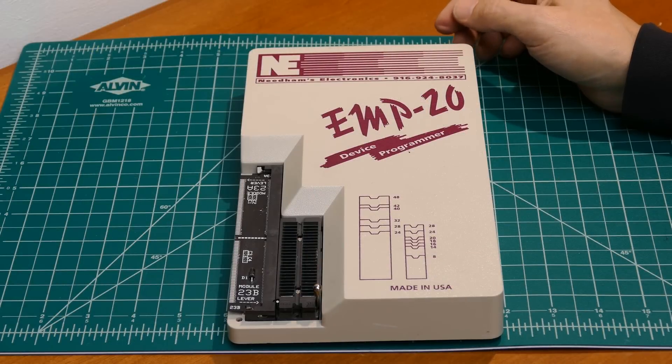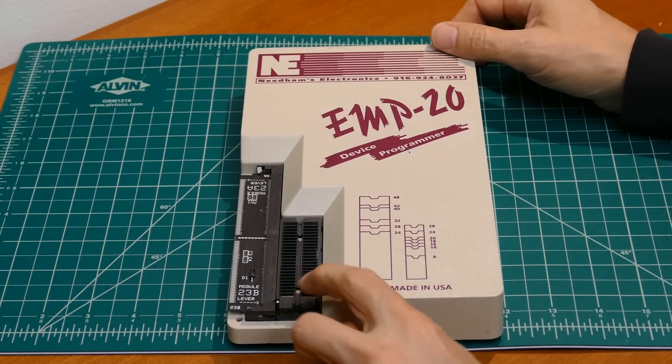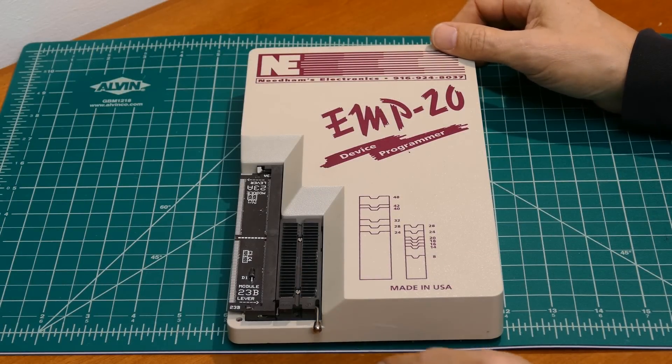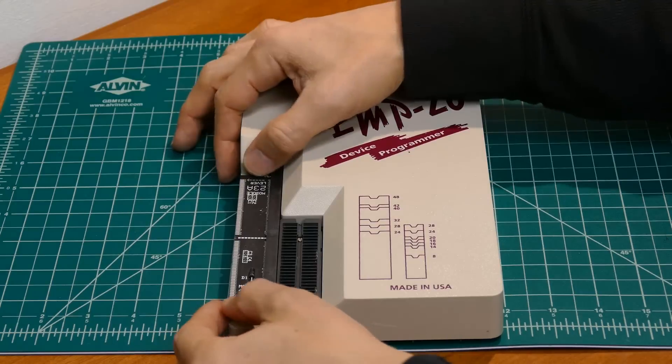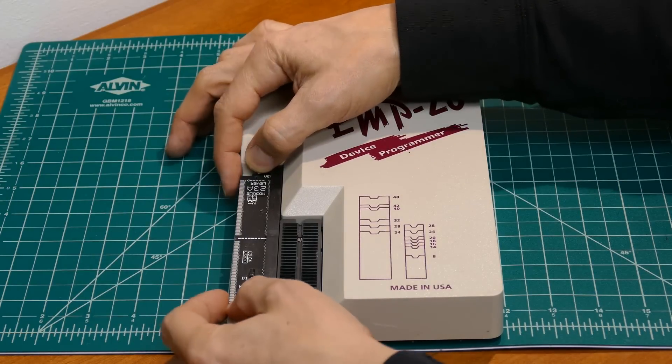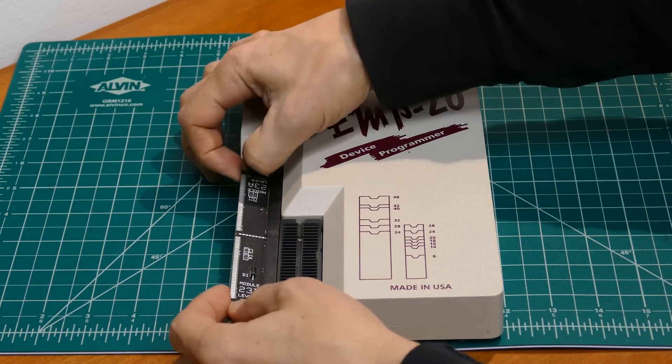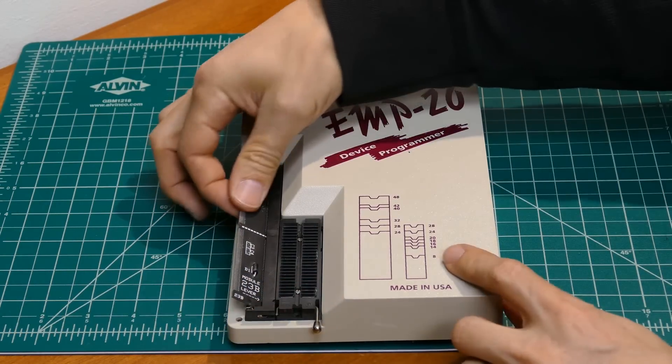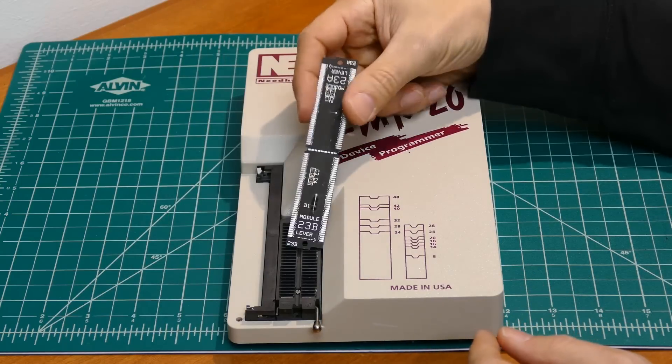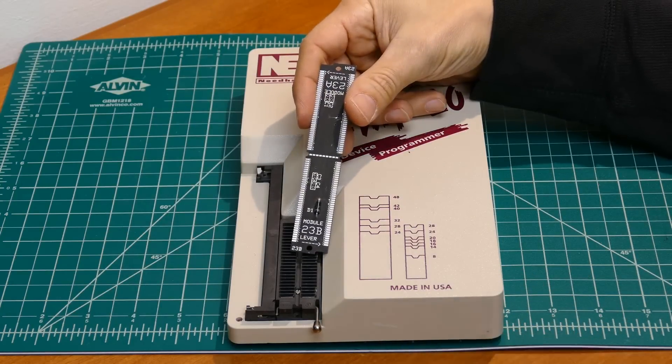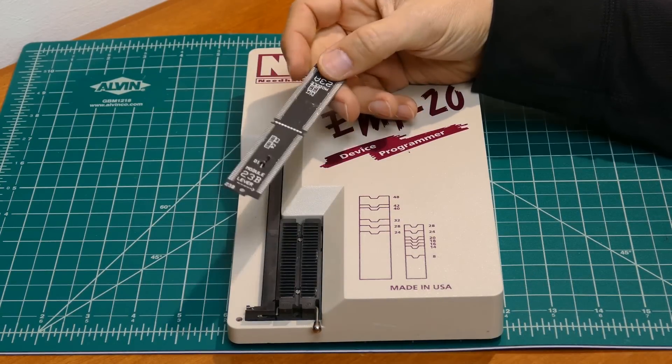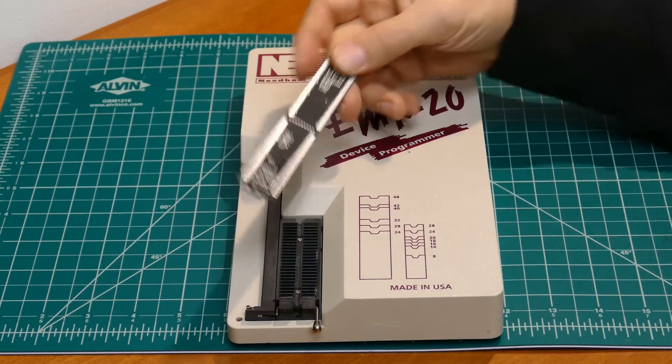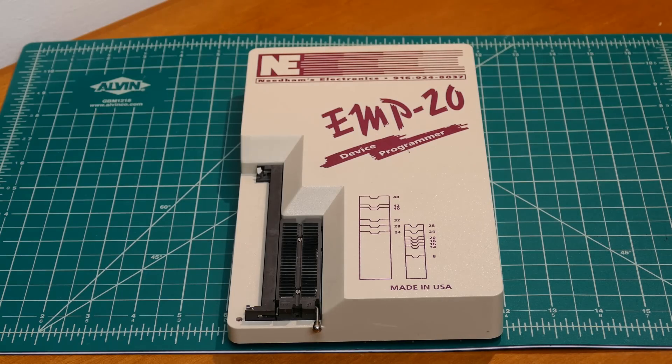Here's the EMP-20 device programmer. It has a 48-pin ZIF socket. The SIM socket on the left is for personality modules. There are around 30 different SIM modules that let you program different families of devices. This module is 23AB which is for complex programmable logic devices and would probably be used in conjunction with a PLCC to DIP adapter.